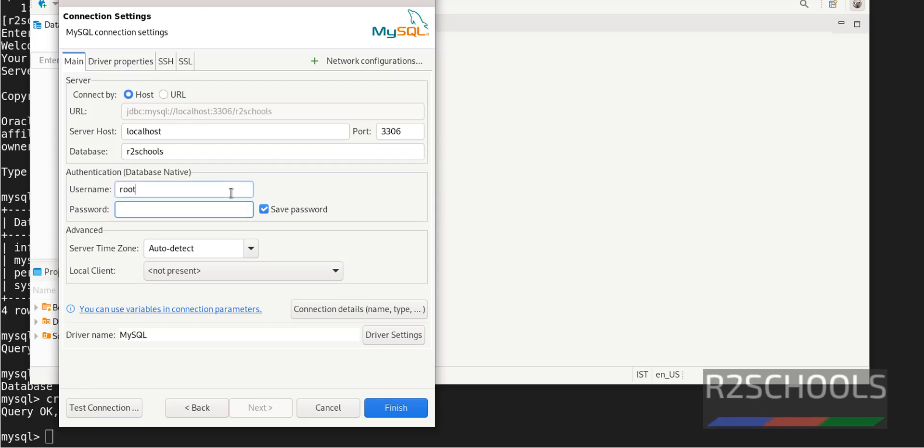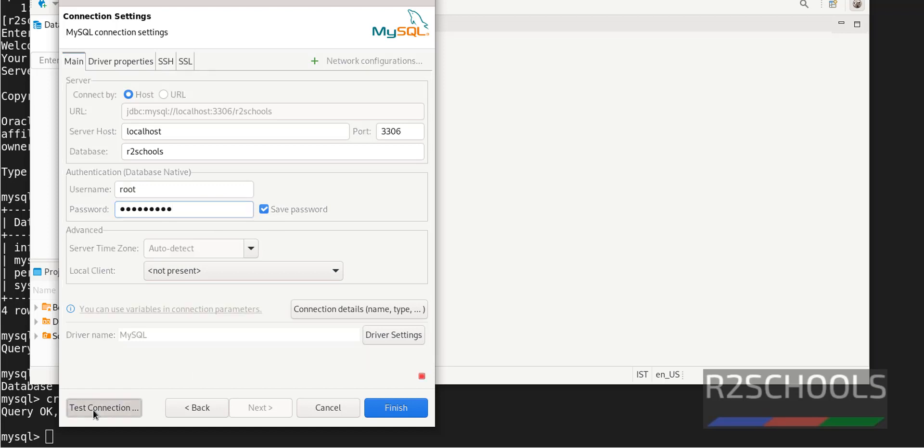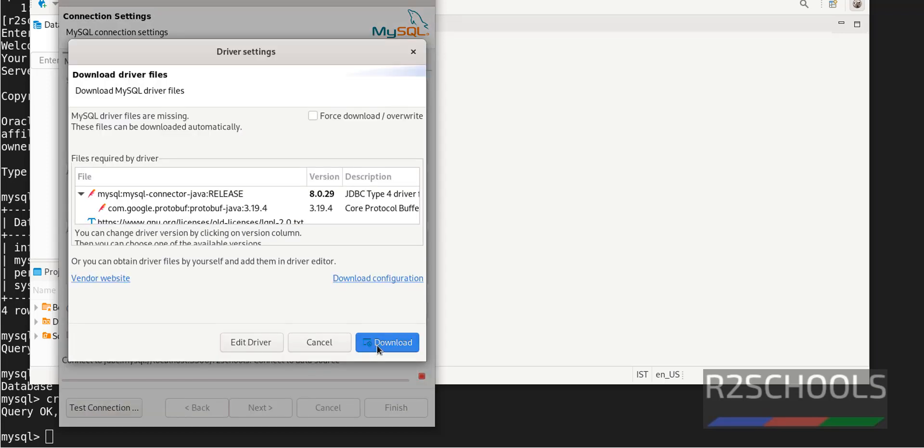The username is root. You can provide the username from the MySQL server, but I am going with root. Provided all the information. Then click on Test Connection. Now click on Download.